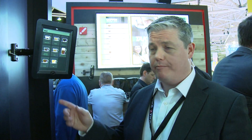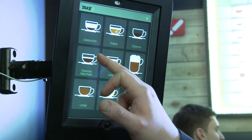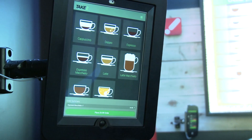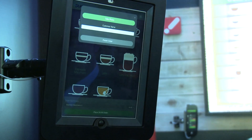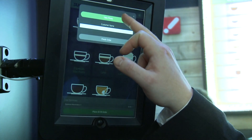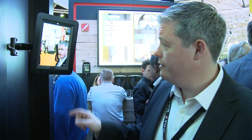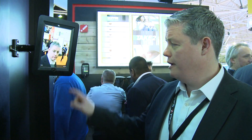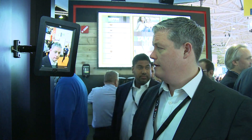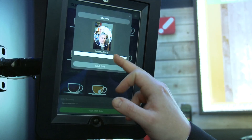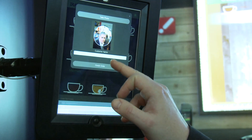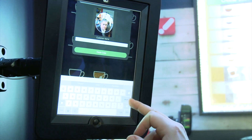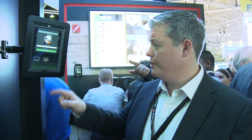Let's see it in action on a tablet. We'll place the order. We can take a photo so it can show our photo on the screen. Then we put in our name so it knows who we are, and then we finish the order.